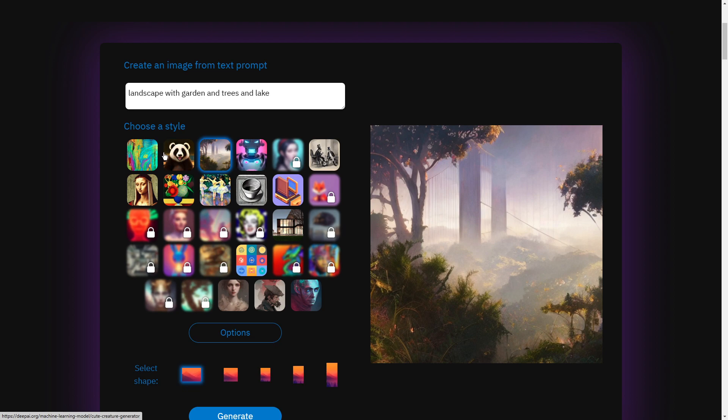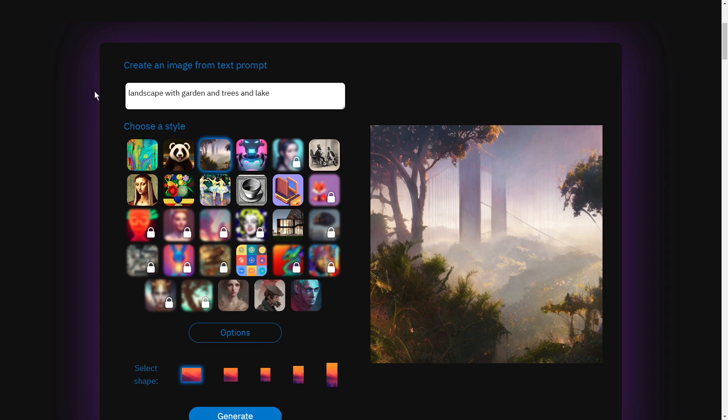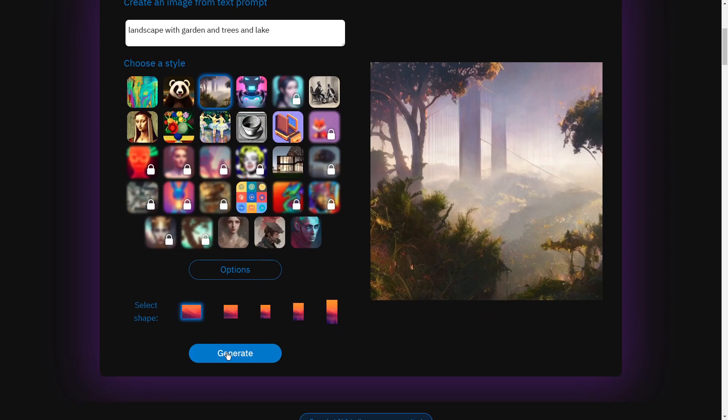Cute stuff, but I want to go with this sort of the fantasy image. So my AI generated art will use landscape of garden, trees and lake and come up with something for me. So now I hit generate.